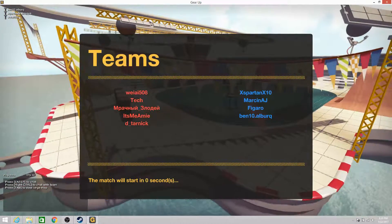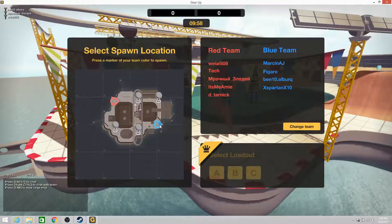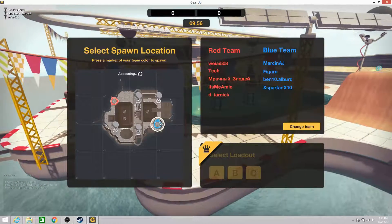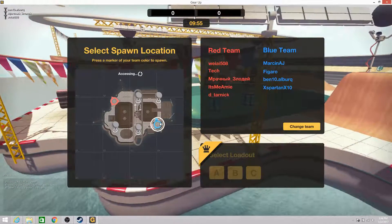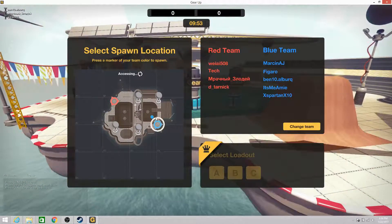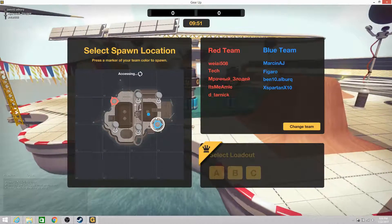This is SavageScorpion here with episode number 8 of Gear Up. Let's see if I could do something this time. I'm blue team again.